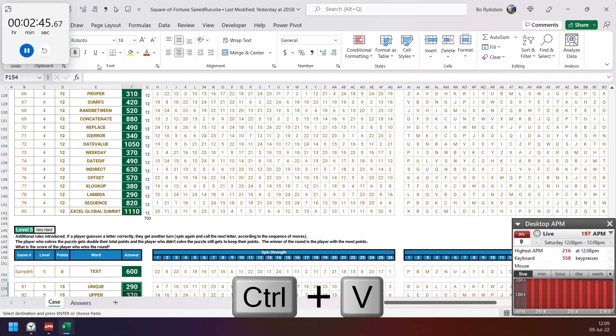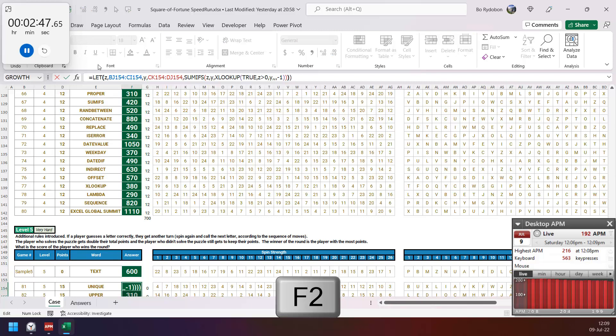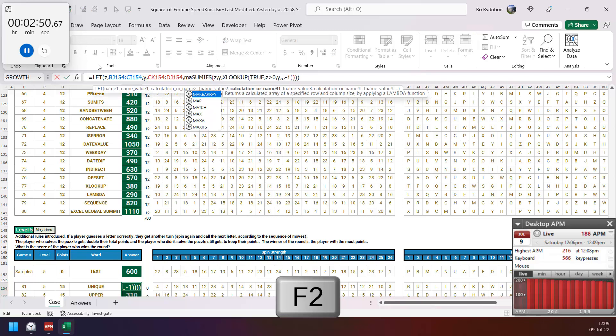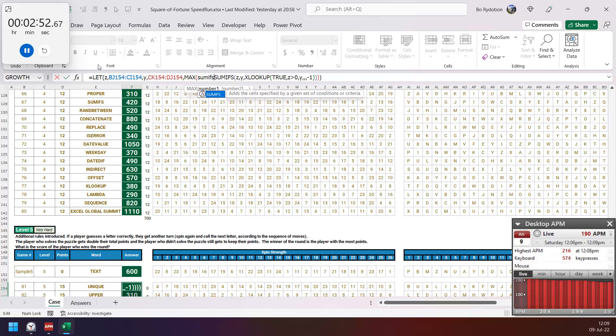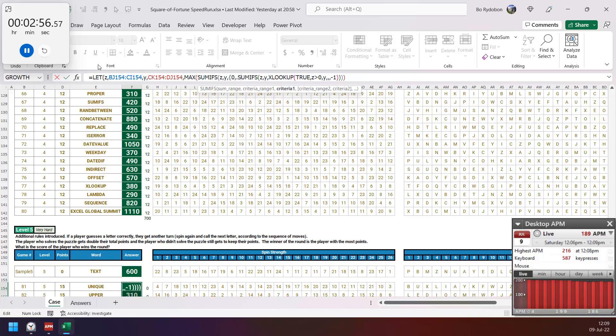For the same, level 5, the winner gets double points, so I need all the score, so SUMIF on both 1 and 0. Here 0 and 1. And then winner gets double points, so multiply by 2.